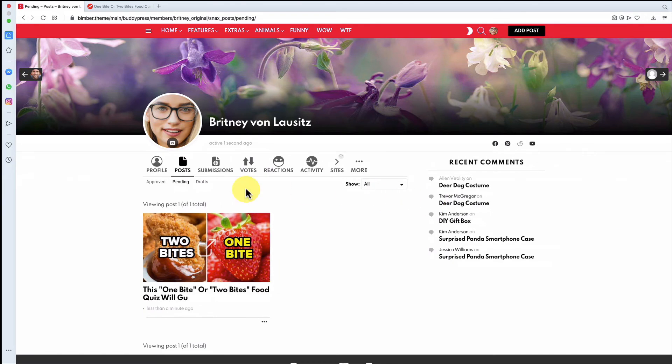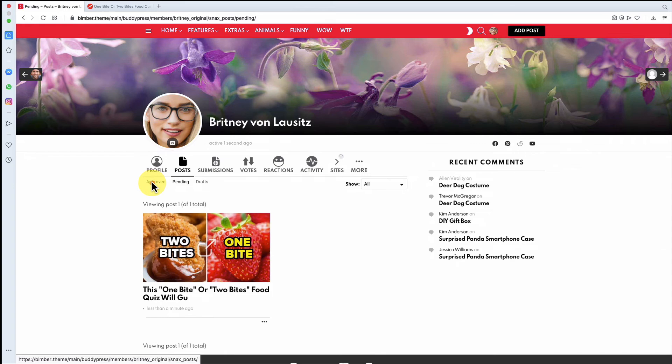When published, the post should be moved to the Approved tab and also visible for other users on the homepage.